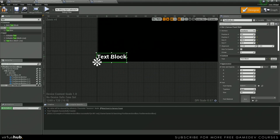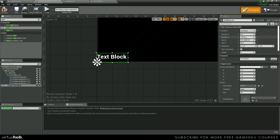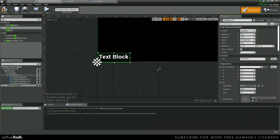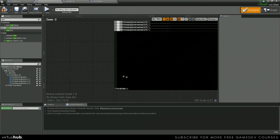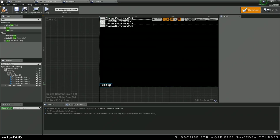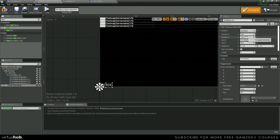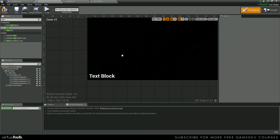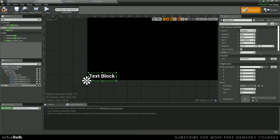Set this to something like 10. Maybe 15. There we go. Okay, that's perfect.